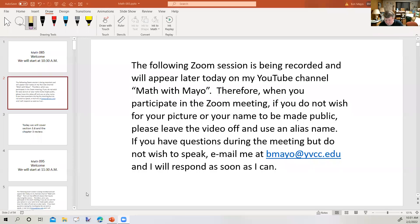The following Zoom session is being recorded and will appear later today on my YouTube channel, Math with Mayo. When you participate in the Zoom meeting, if you do not wish for your picture or your name to be made public, please leave the video off and use an alias name. If you have questions during the meeting but do not wish to speak, email me at bmail.ybcc.edu, and I'll respond as soon as I can.